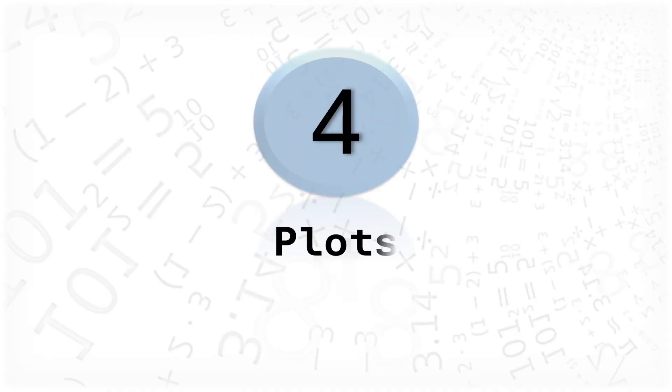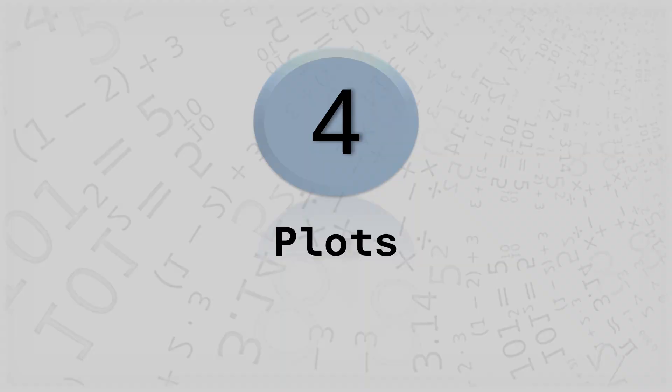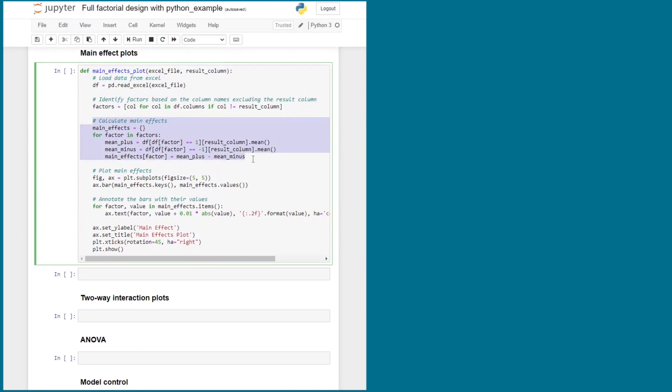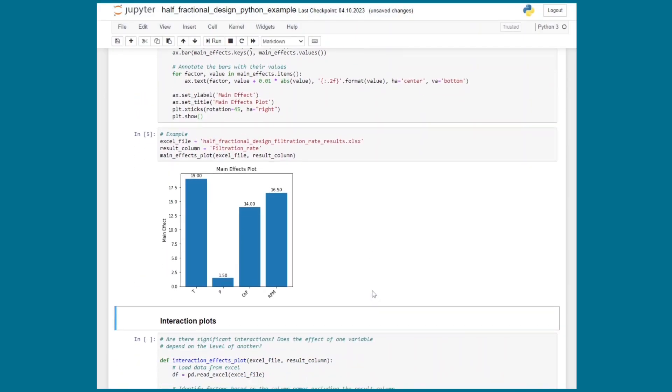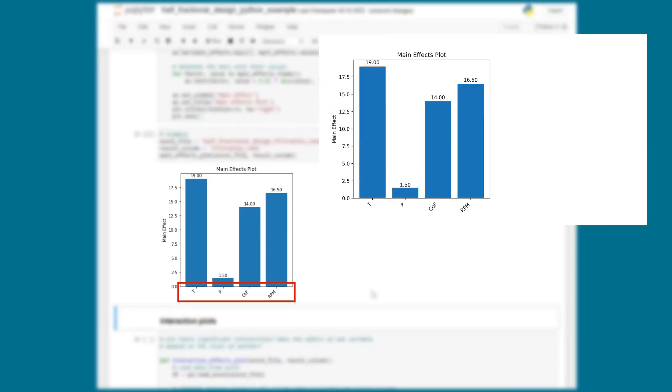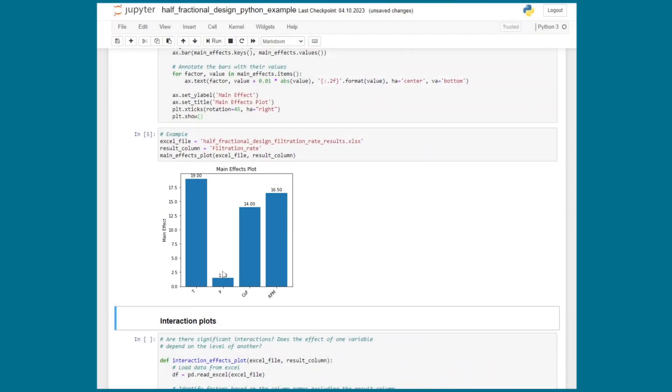It is a little bit trickier with the two-way interactions in this example because they are aliased with each other. But that's not necessarily a problem let's have a closer look. We're going to have a look at the main effect plots and the plots of the two-way interactions first and I'm going to use the same functions that I already used in my full factorial design video. And now it's very important to remember the aliasing when we interpret the plots.